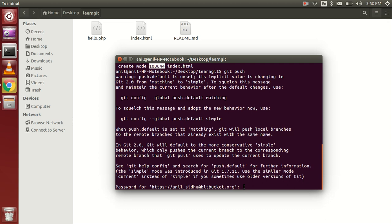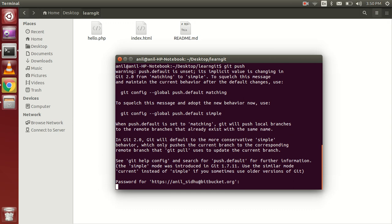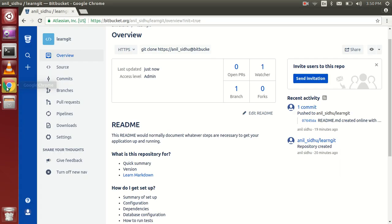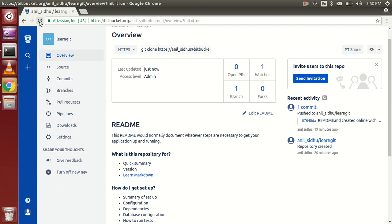A password is required every time before push and pull. You can see that writing objects is at 100% and everything is done. The total files pushed are three. Now let's go to our Bitbucket repository and verify everything there.